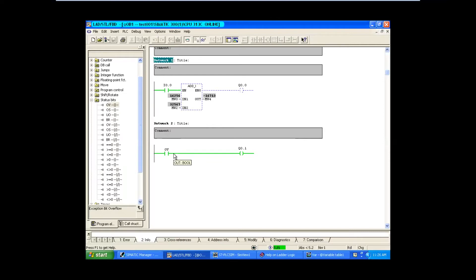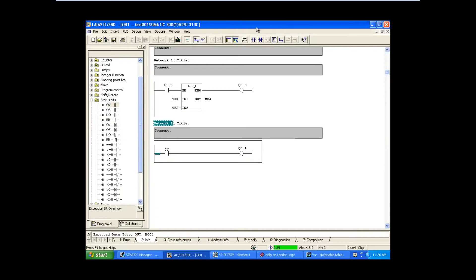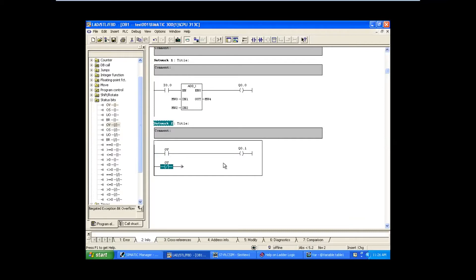So the same thing - for example if I change the value to 78, you can see this is below the limit, 32645 is below our limit, so the overflow bit is in an off condition. Now I will do one more block - I will take the normally closed contact of this overflow and connect one more output here.